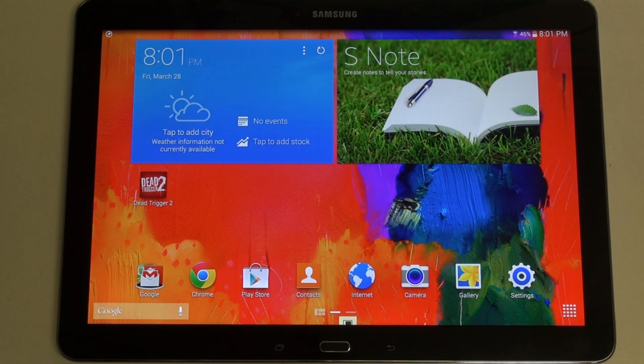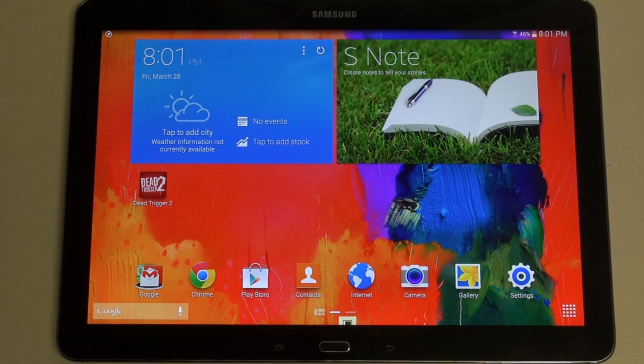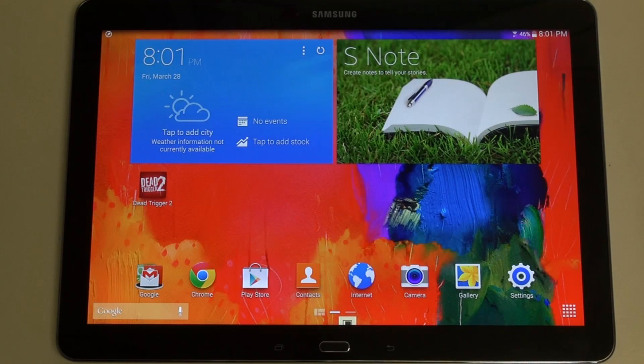It's not really different than the Note 10.1 2014 edition, but I know there are many of you out there that are brand new to this tablet simply because it now exists,